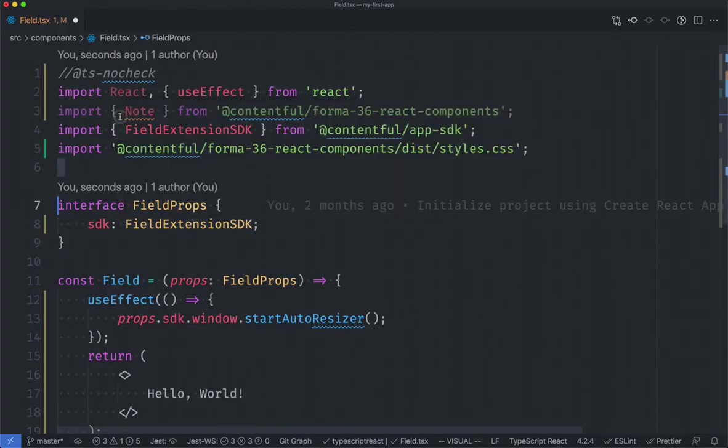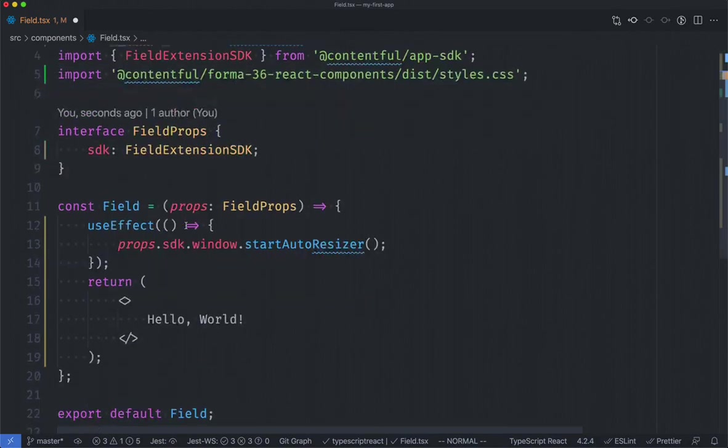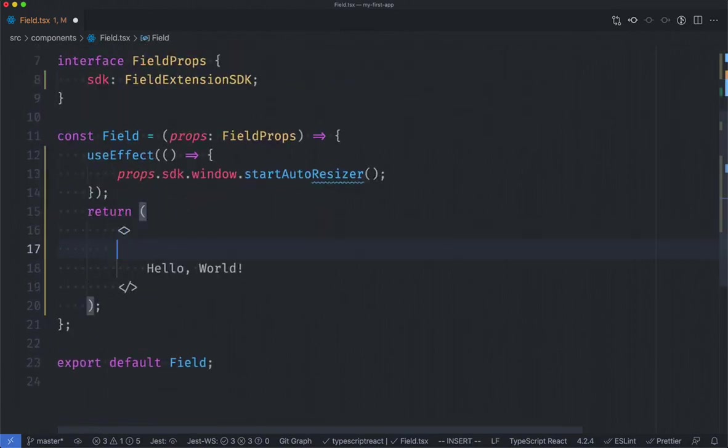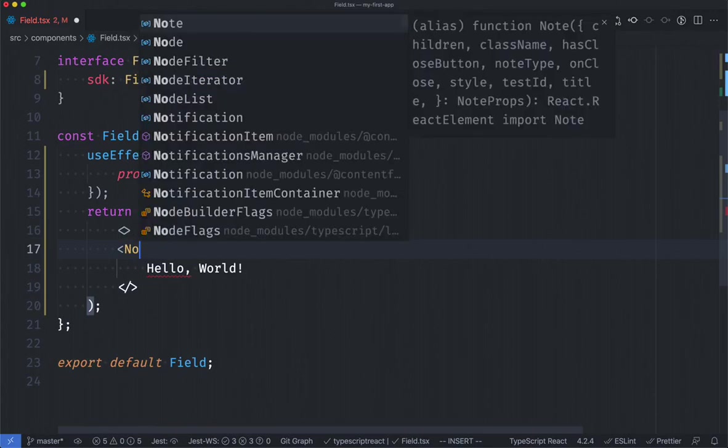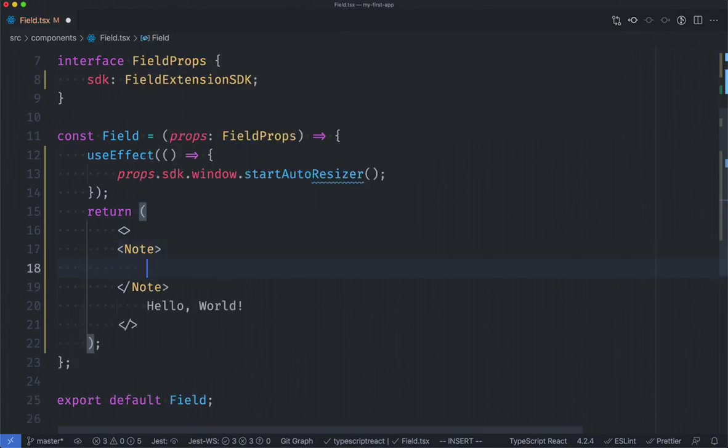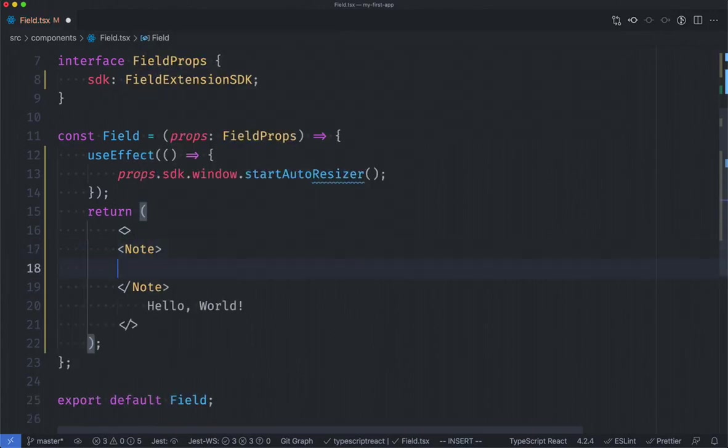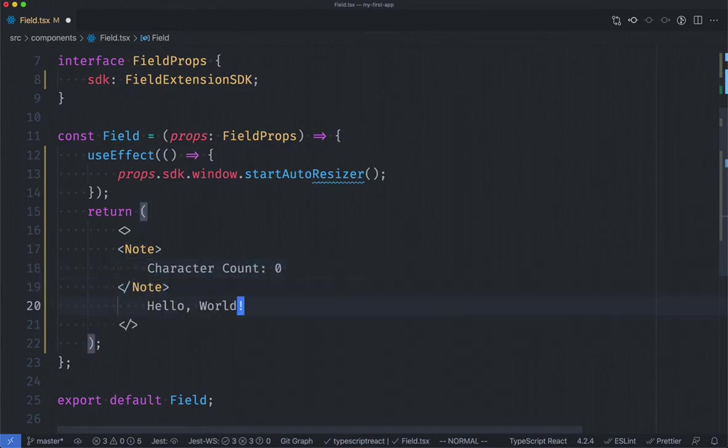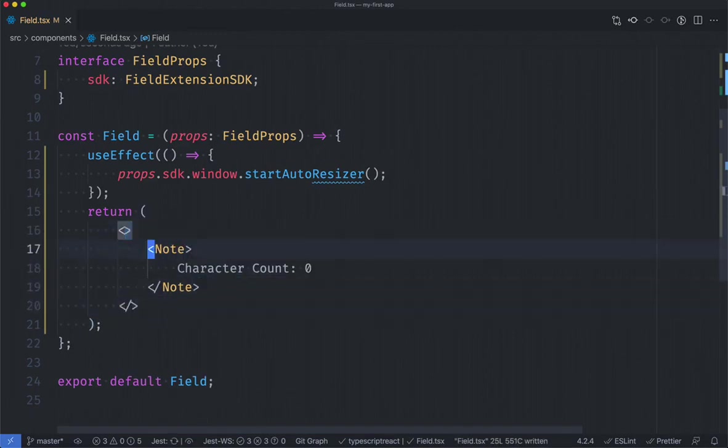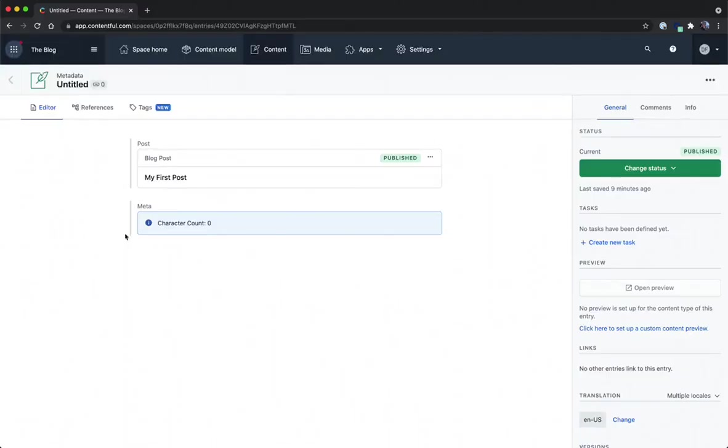Next up taking our note component from Forma 36 let's add it into the code here. So I'm going to do a note component and in here let's write in character count and for now let's hard code in zero because we're not sure what the character count is going to be and we'll remove our hello world boilerplate code and go back to the UI.